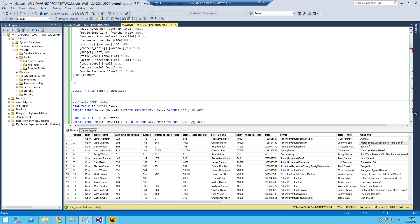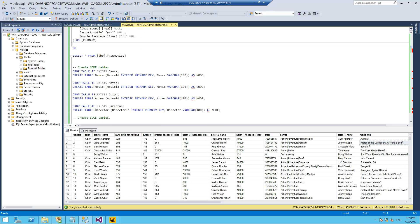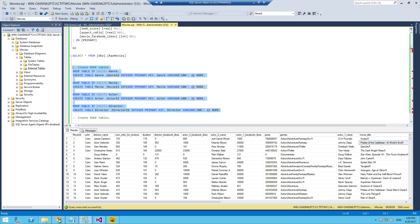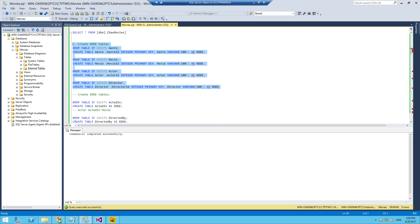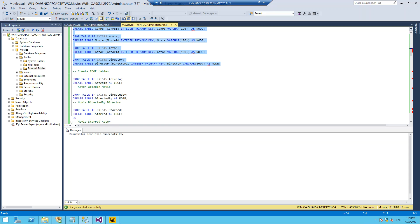I'm going to create a couple of nodes: genre, movie, actor, and director. I'm not going to populate these tables yet. Now I'm also going to need to create a couple of edges. These edges are our relationships between our items.